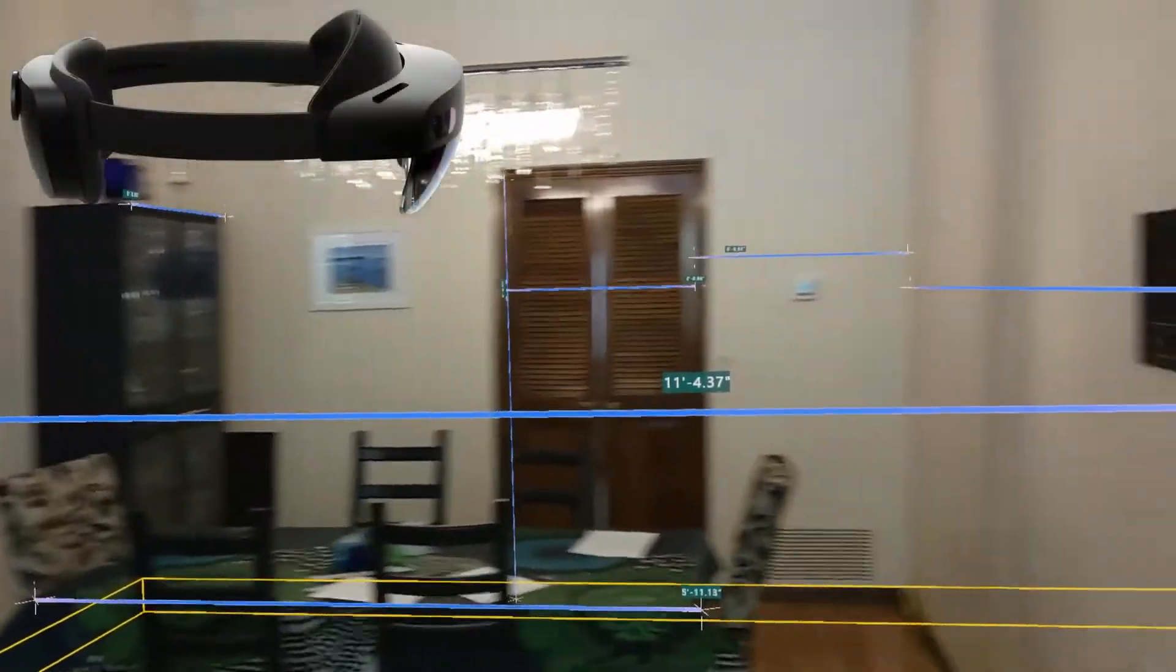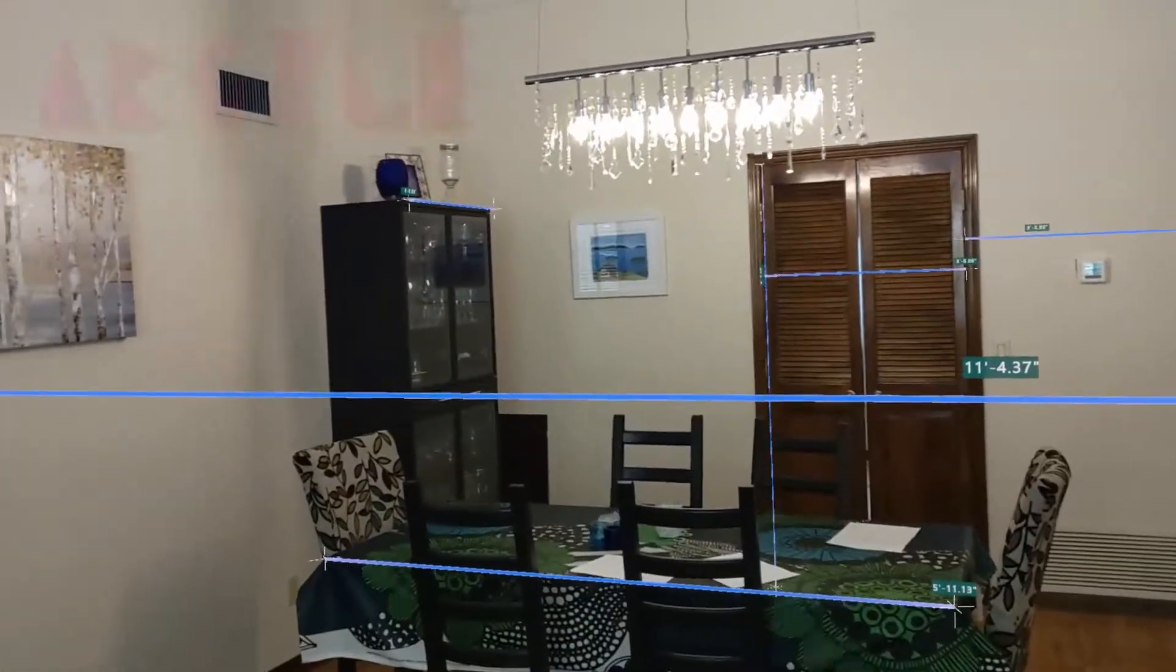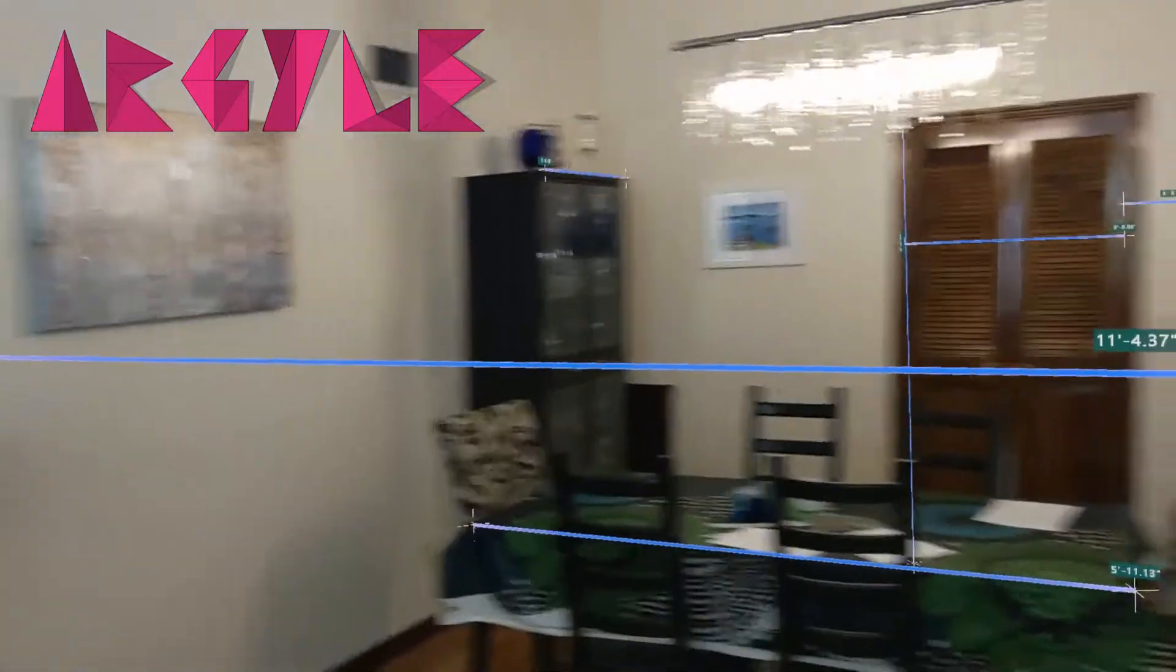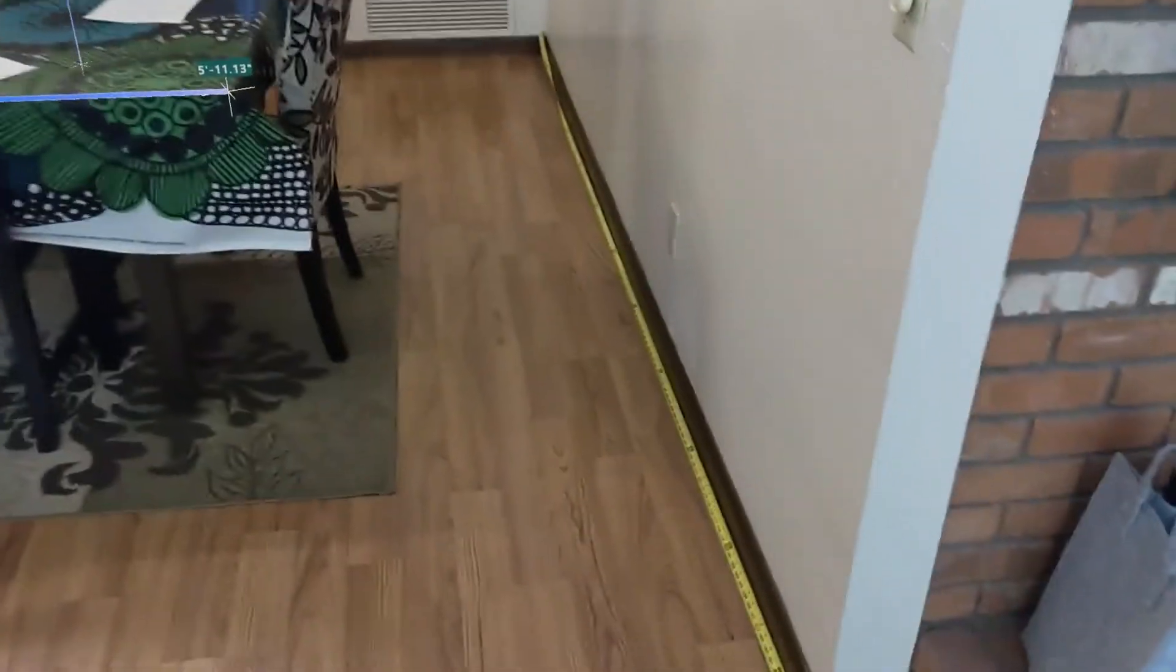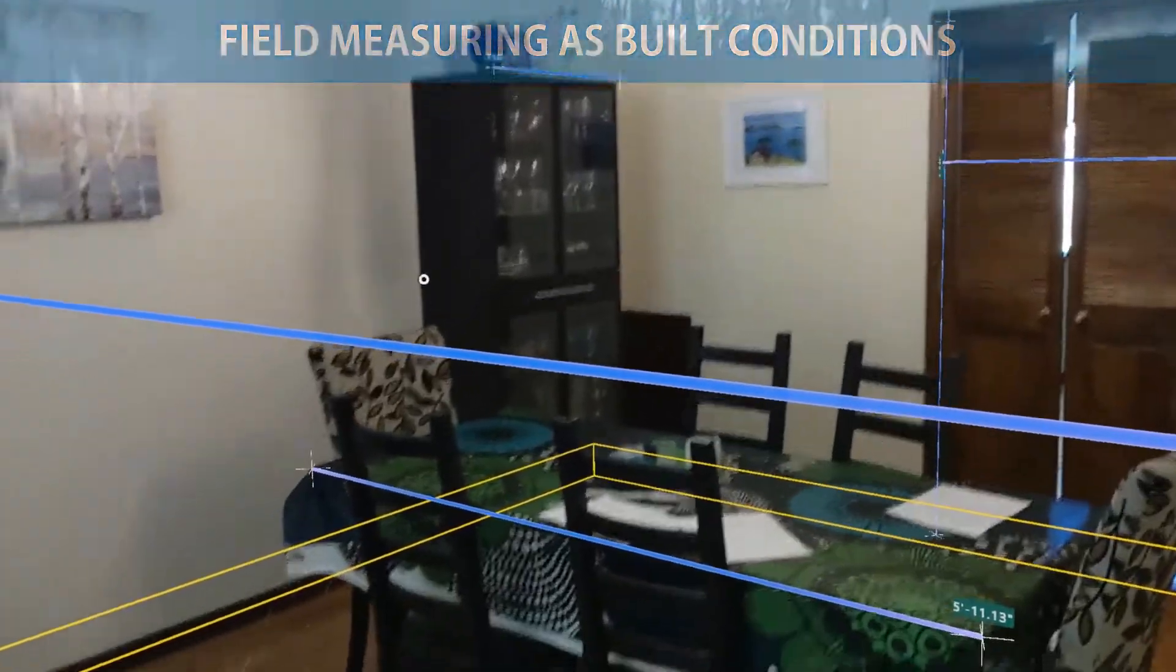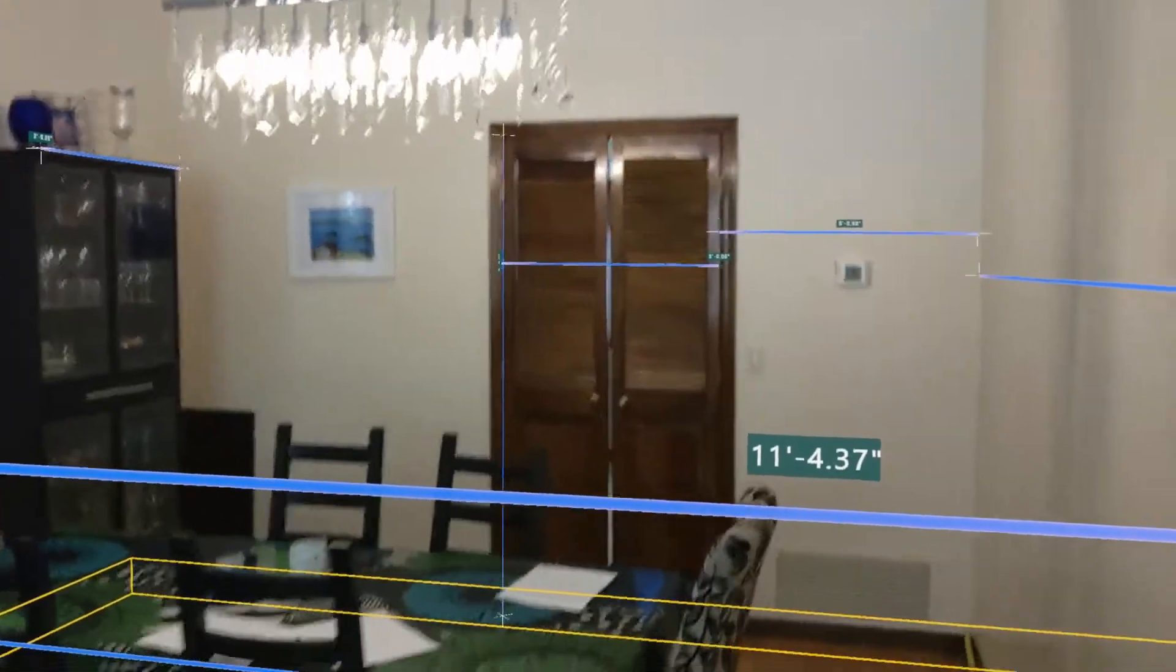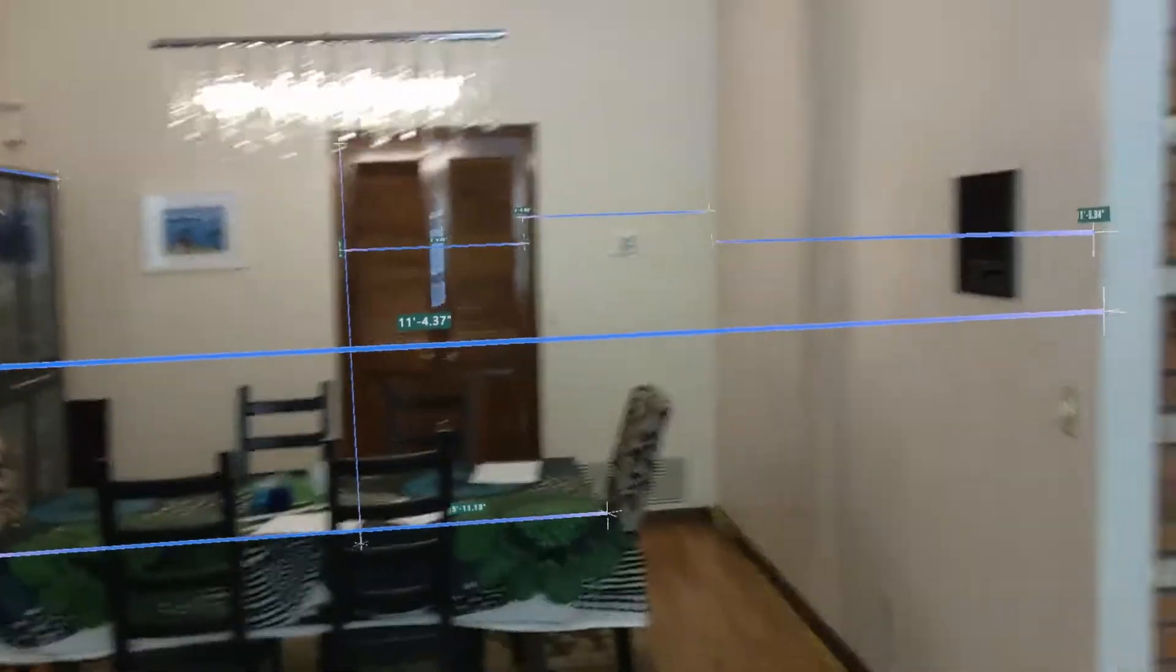I'm using the Microsoft HoloLens 2 and the software is Argyle. I don't have any building information model loaded today. This is purely overlaying and doing field measuring to figure out what I need to send to the back office to detail some steel or things that fit an as-built environment.